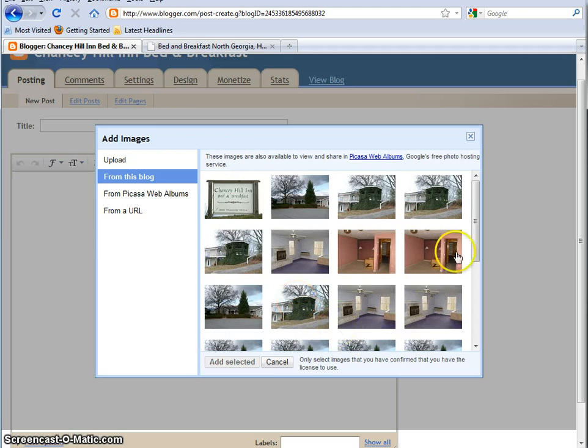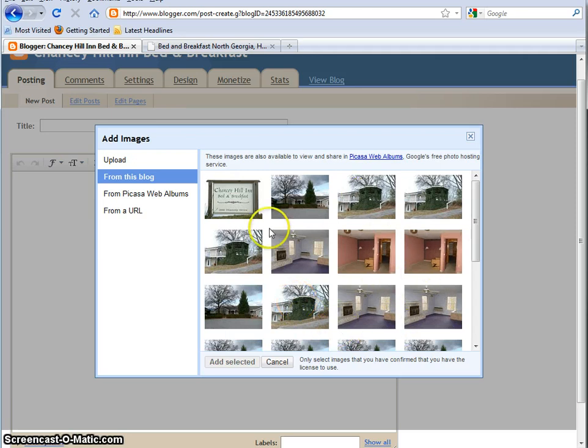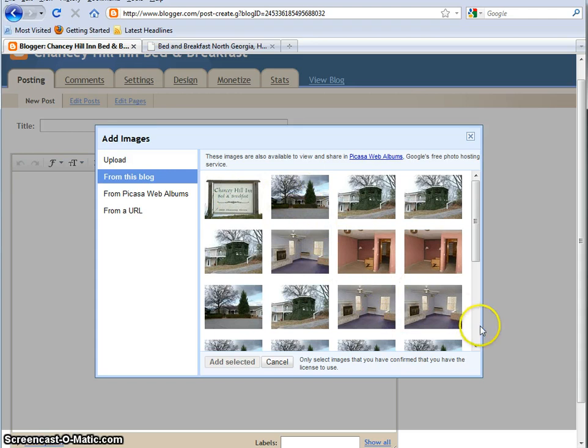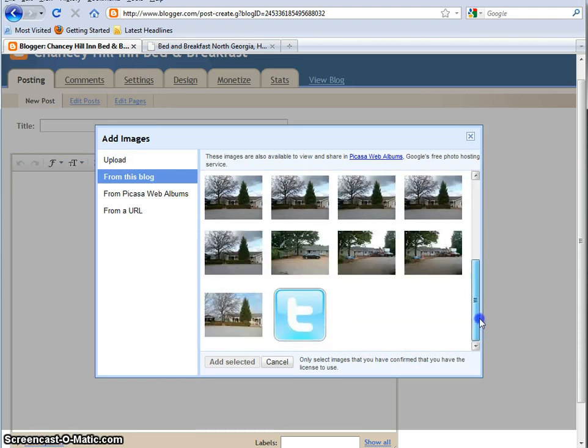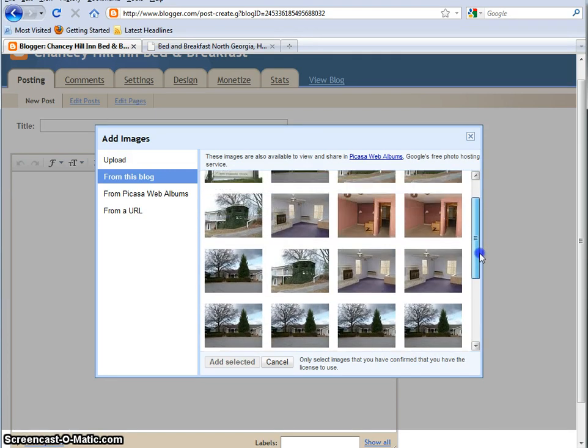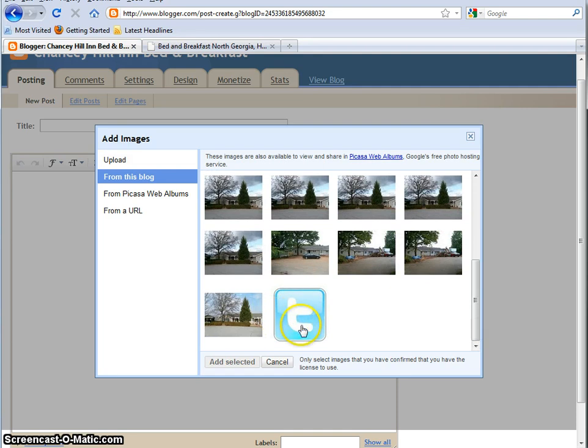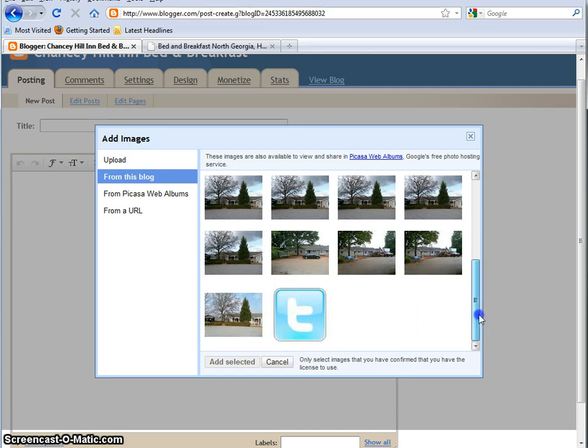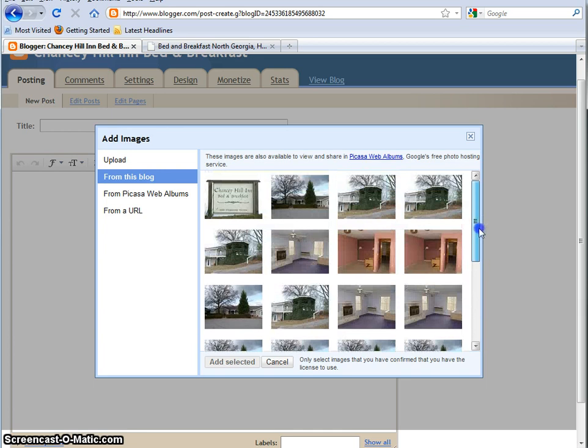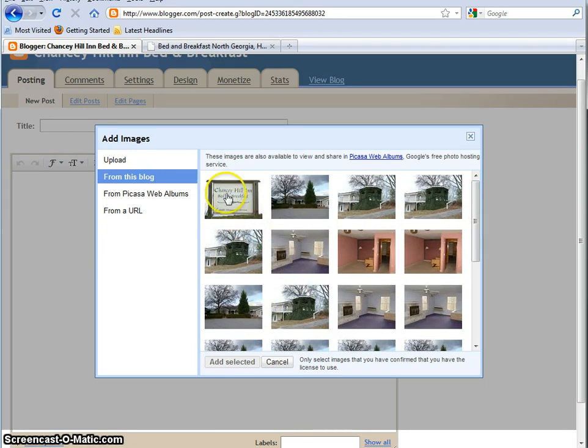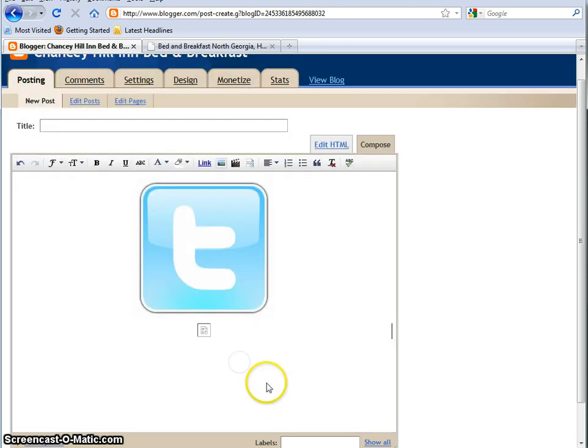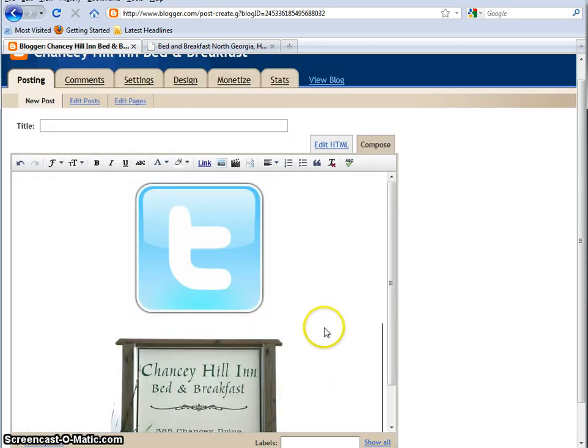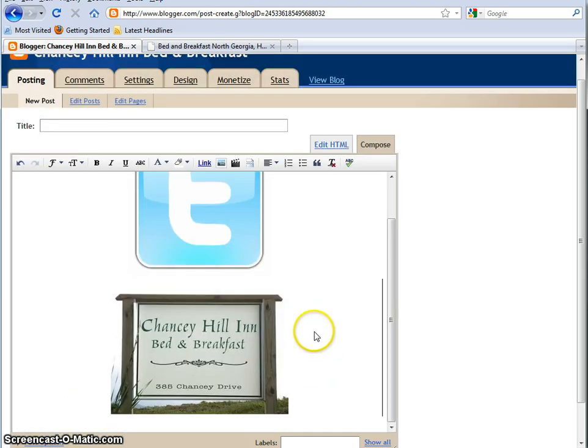So John had done other blog posts, and he had put images in, like he did images of his sign, and the restoration work, and things that were done on the property. And it's going to have all those pictures, including this one that I just uploaded, which was the Twitter symbol. So you can see there, you've got all your pictures. So if you wanted to do that, it's the same process. You click and then click Add Selected, and it'll put your picture on.